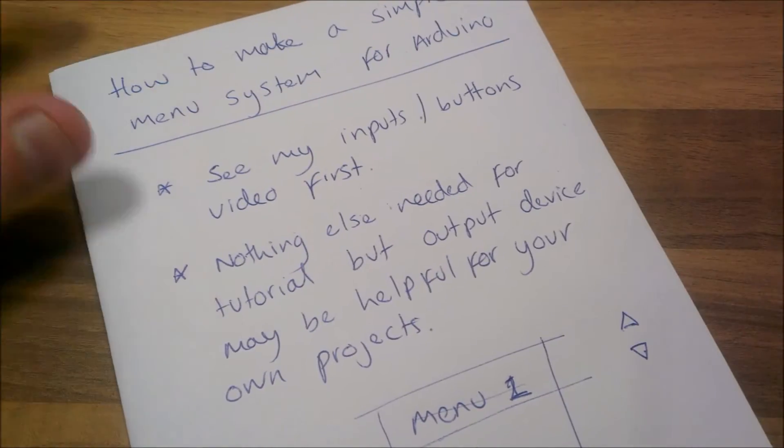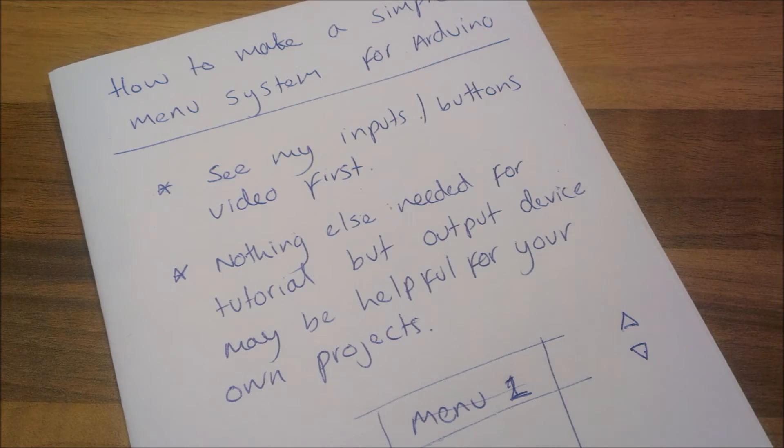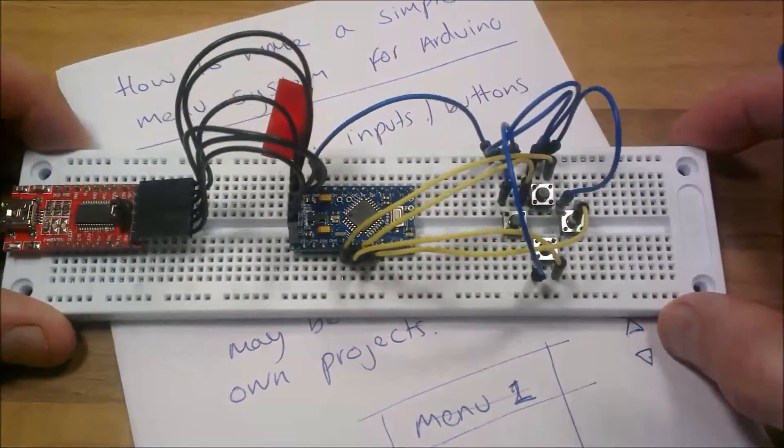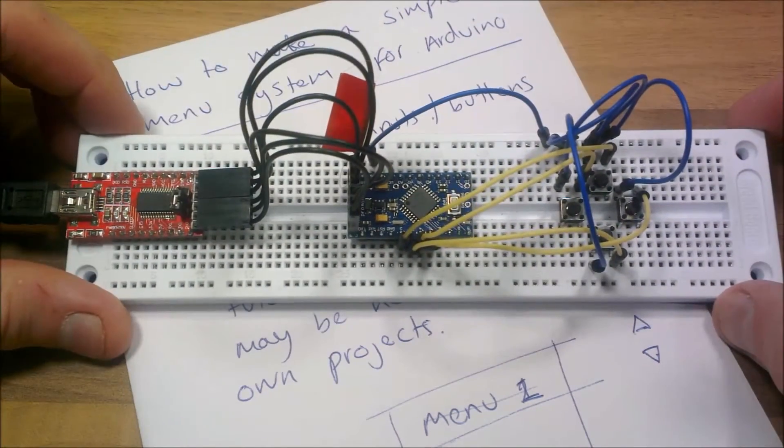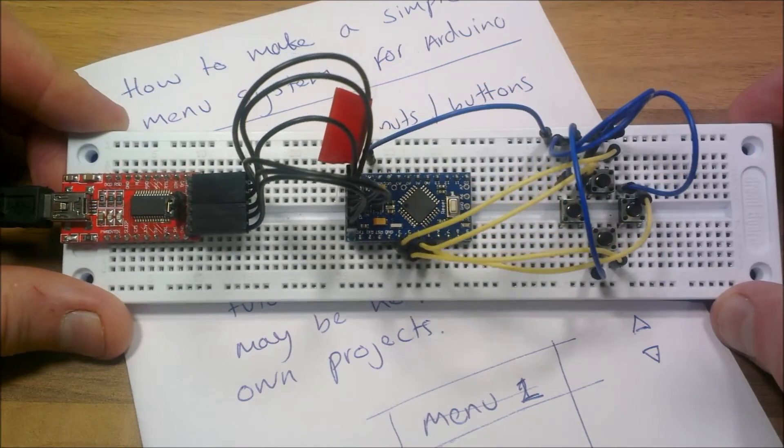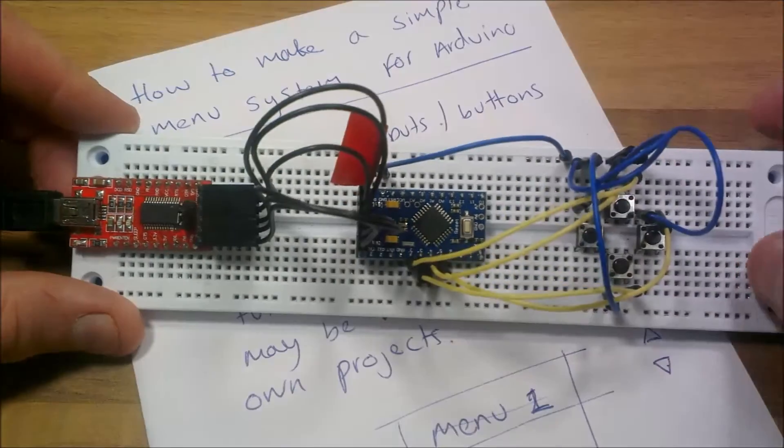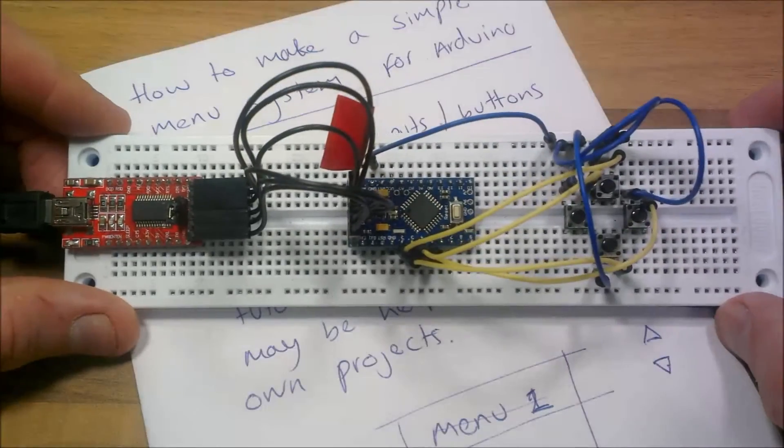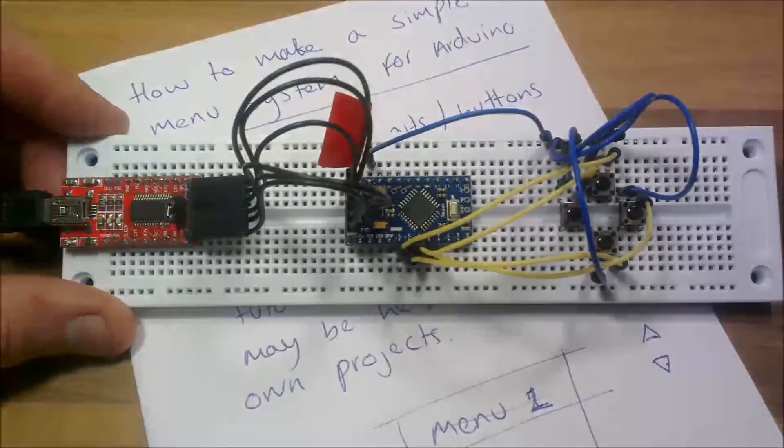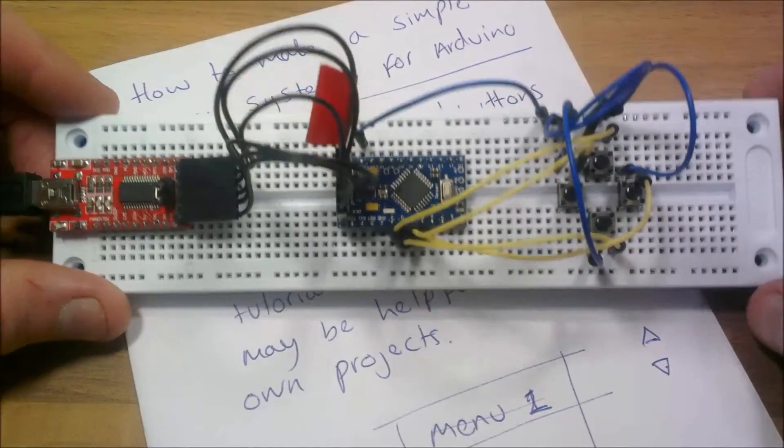So I'm going to show you how to make one of these. If you have the thing that we made in one of the previous videos, this button thing, then that's a great start. So we'll move on to code now.